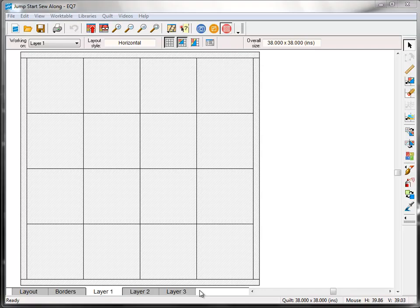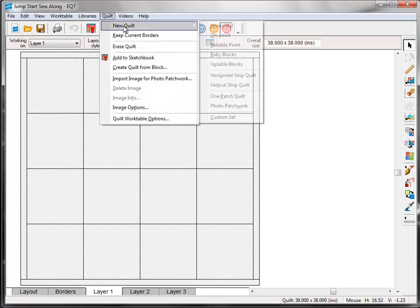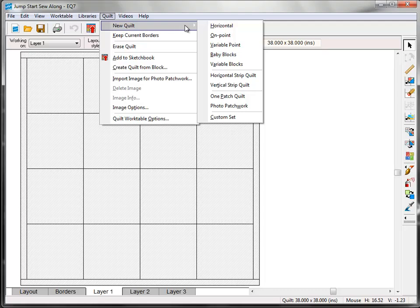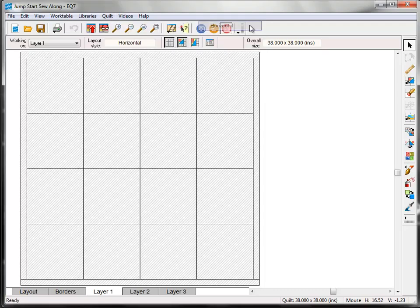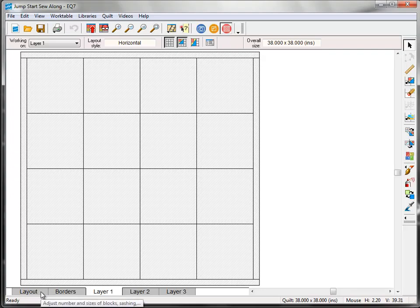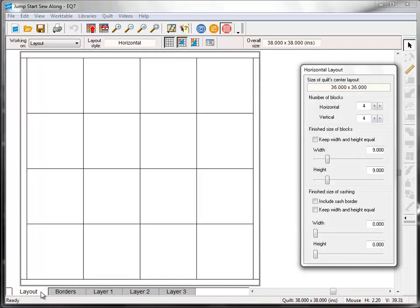Now we're going to set up a very basic quilt layout. This isn't necessarily the quilt you have to make when we're done sewing our blocks. We'll talk about other quilt layout options later in the series. Go up to the menu bar and click Quilt, New Quilt, Horizontal. Then go down to the bottom of your screen and click the Layout tab. Here's where we'll set up the basic information about our quilt.